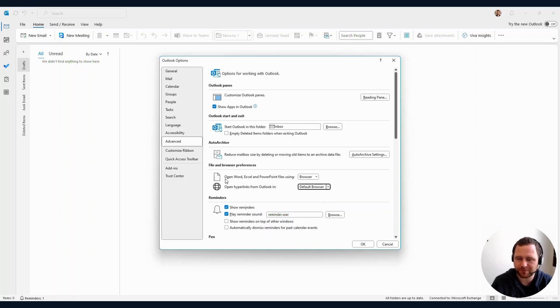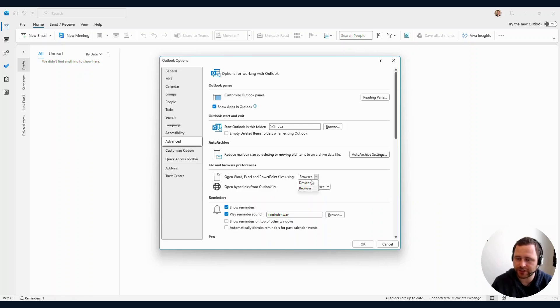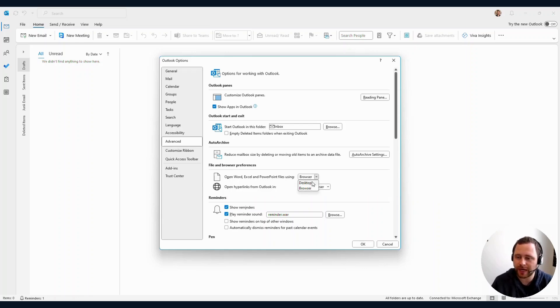Another option above, you can see 'Open Word, Excel, and PowerPoint files using browser.' You can change this to use your desktop apps or use your browser, up to you.